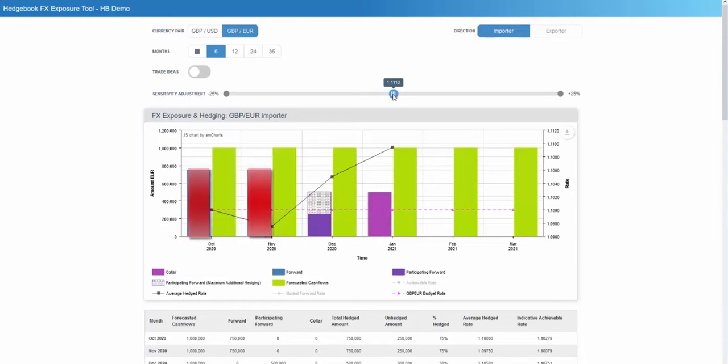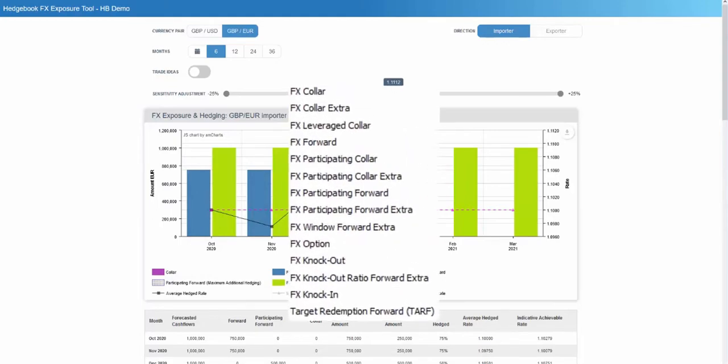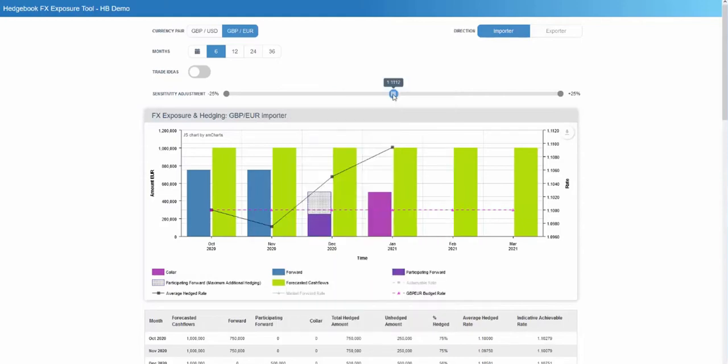Common products are FX forwards, collars and participating forwards as shown in this example, and for the more adventurous, Hedgebook supports a broad selection of other option-based products including path-dependent structures where the hedged amount, rate, or both can change under different market conditions.